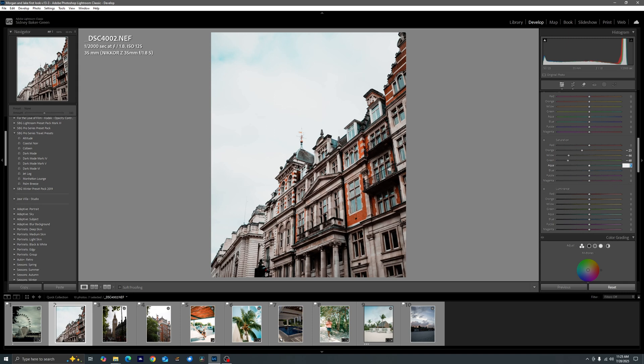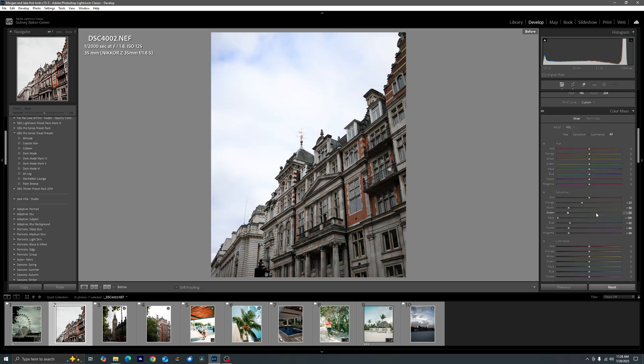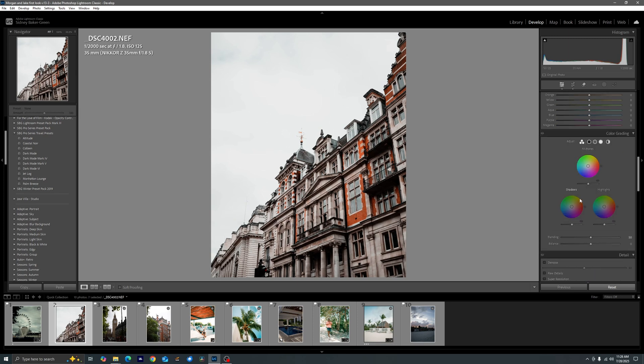These are not set in stone values. I edit them all the time depending on the situation. We're going to bring our greens down to minus 68, we're going to bring our aqua down minus 100, we bring our blues down to minus 62.